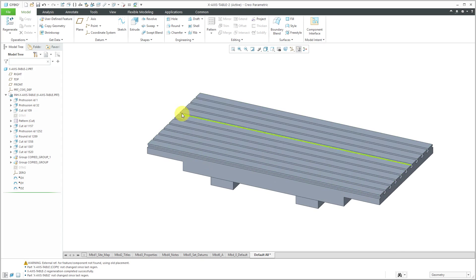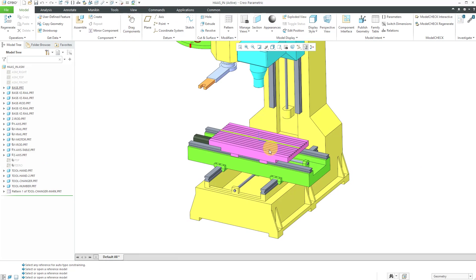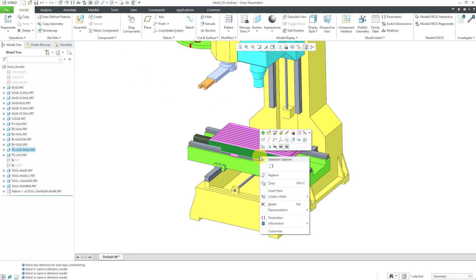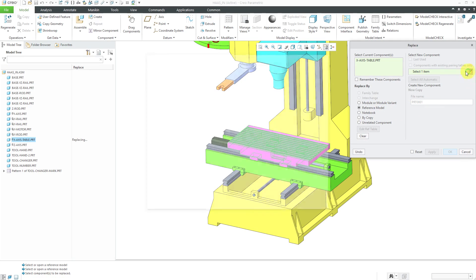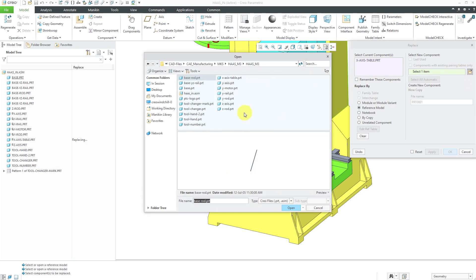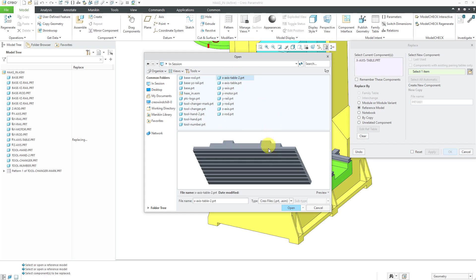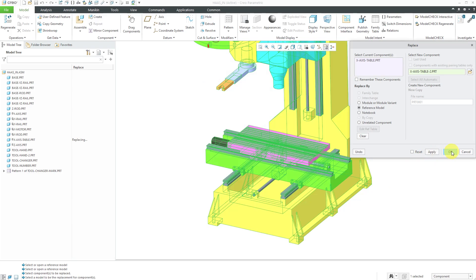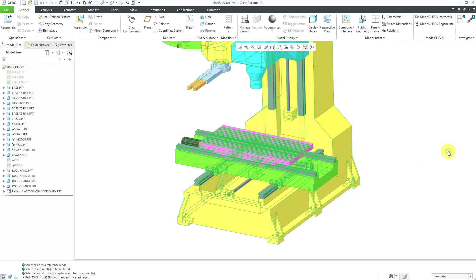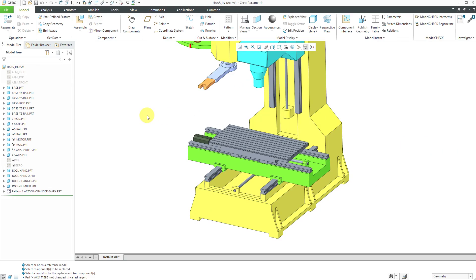Now that I have this merge inheritance, let's go back to the assembly. I can select the component, right mouse click and hold. Here we have the replace command. Reference model is automatically selected. Let's hit the open button and I'm going to grab it from in session seeing as I haven't saved it yet. Here's the second version of the table. I'll click open and OK and it's automatically swapped out for the part.